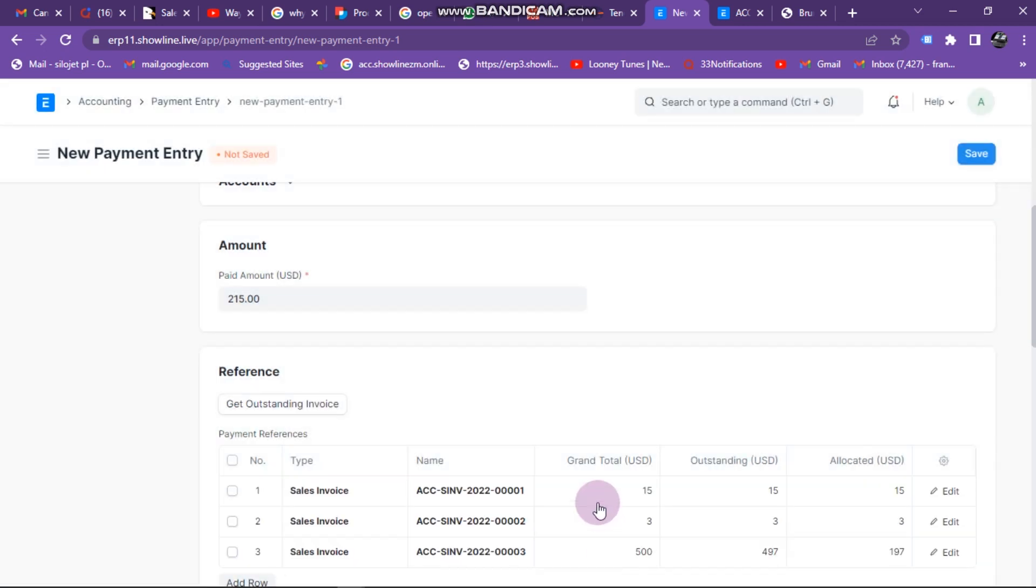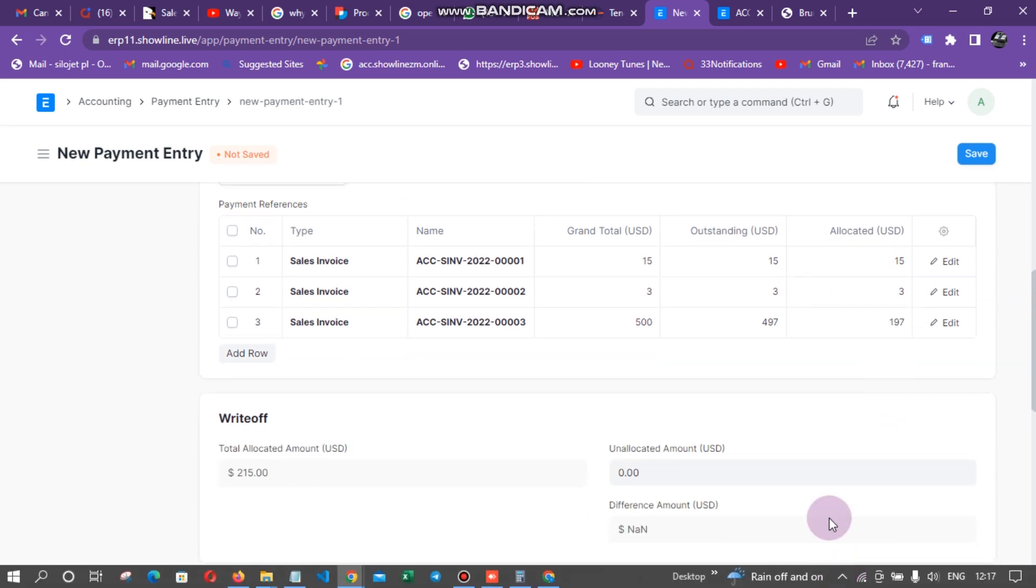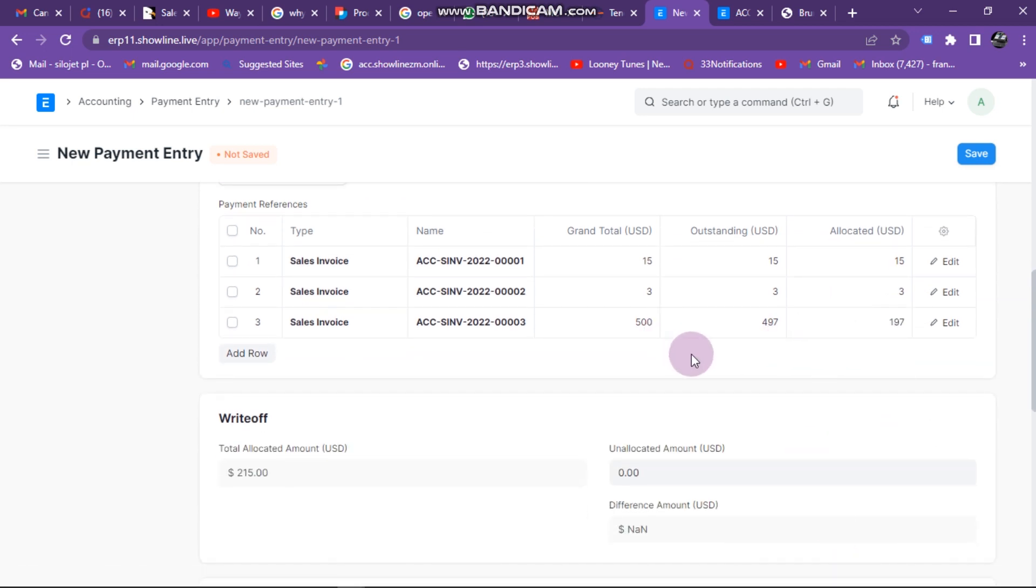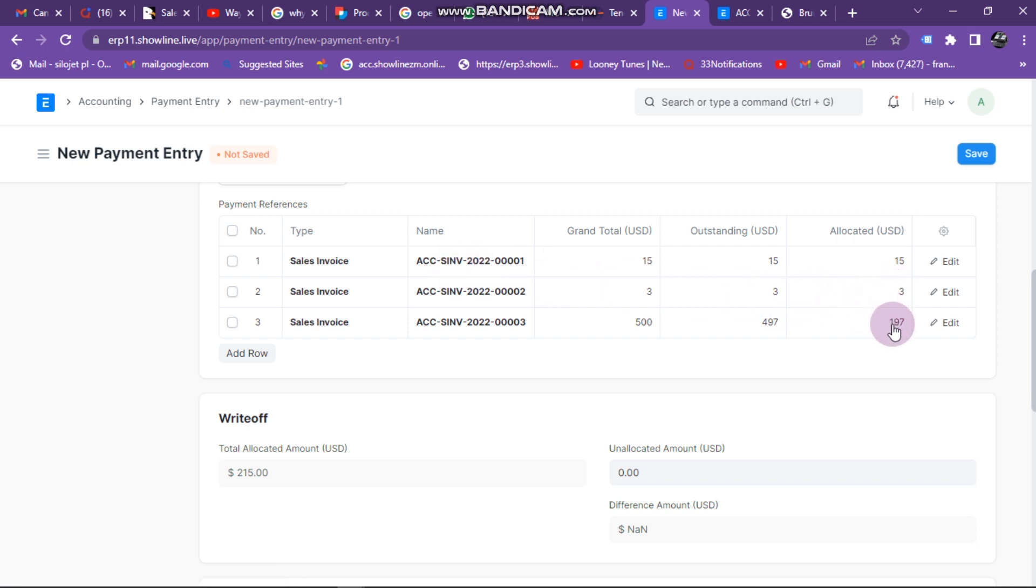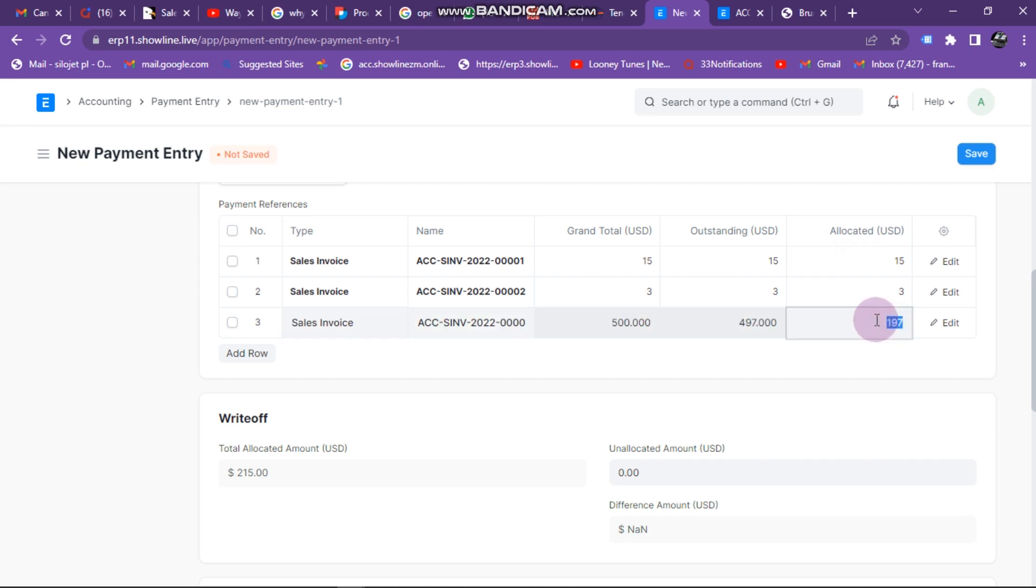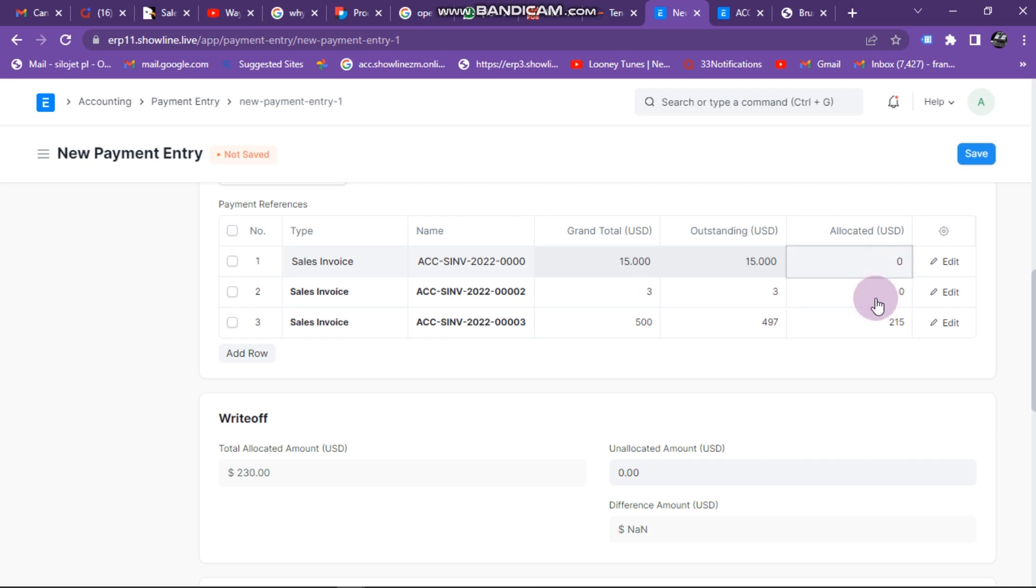Invoices from 1 July, I've got these three invoices and today I've made a payment of $215. The system automatically breaks down the payments and allocates them. It has allocated $15 for this invoice, $3 for the following invoice, and $197 for the balance. In case I don't want to pay these two invoices, I can just come here and put the whole $215 here, and then put zero and zero. Maybe I want to pay this invoice only.